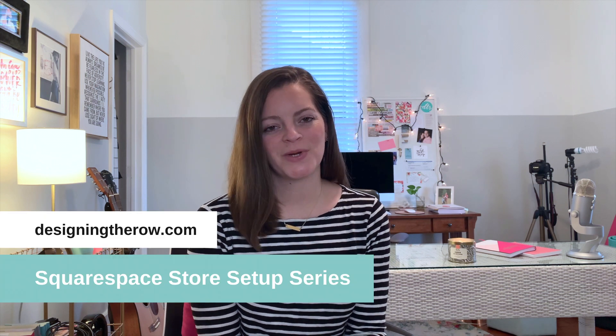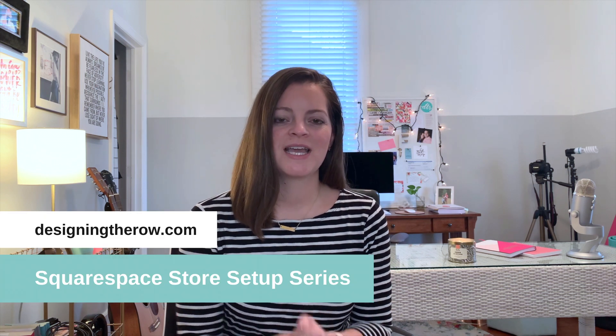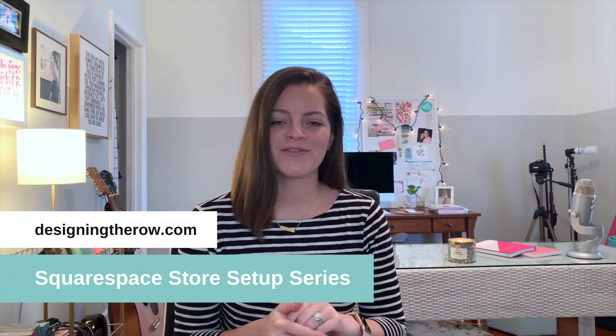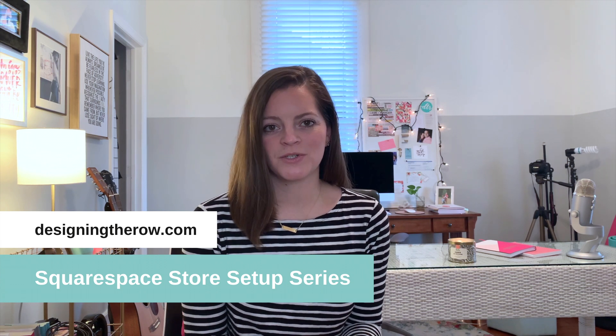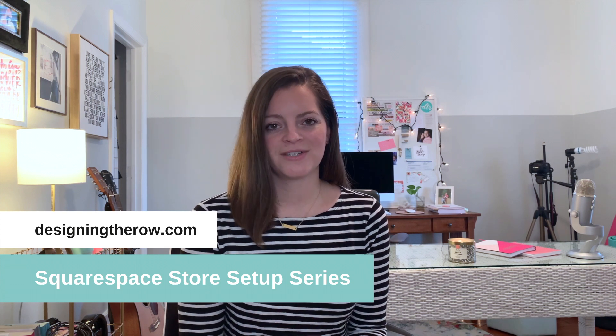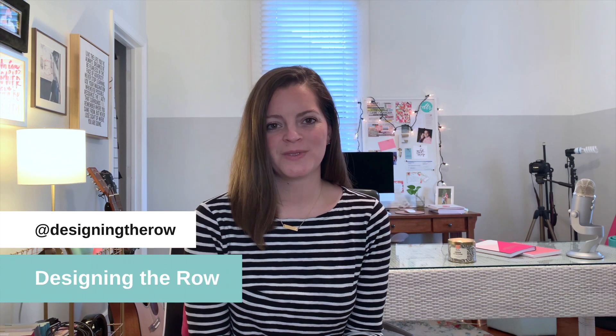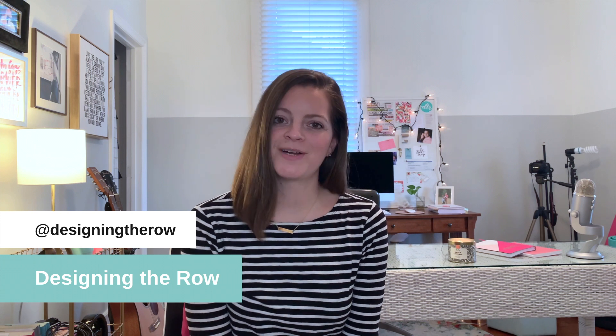Welcome to the Designing the Row Squarespace store setup series. This is just one video of many where I teach you how to set up your Squarespace store from start to finish. I'm Katherine Forbes, founder of Designing the Row, and I'm also a Squarespace expert, Squarespace authorized trainer, and Squarespace Circle member. So if you are looking for help building your Squarespace website, you've come to the right place.